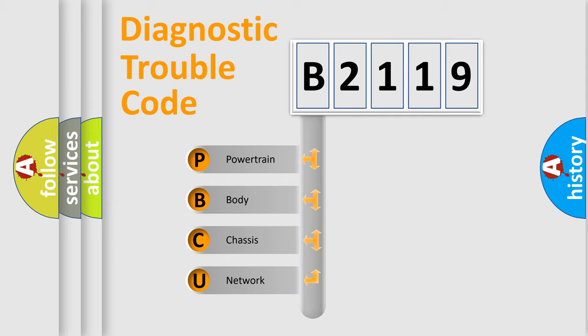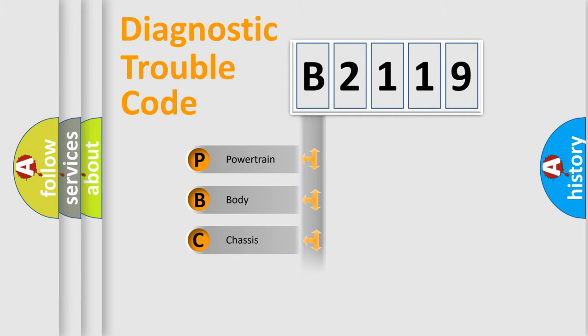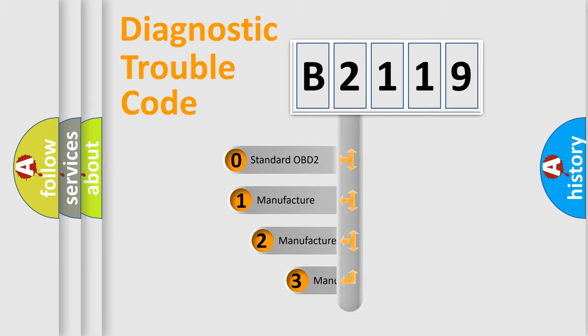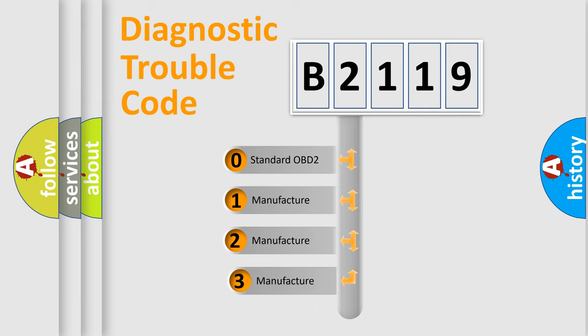We divide the electric system of automobile into four basic units: Powertrain, Body, Chassis, Network. This distribution is defined in the first character code.